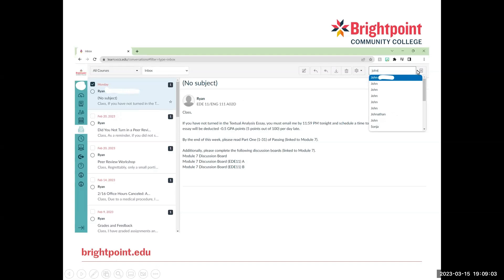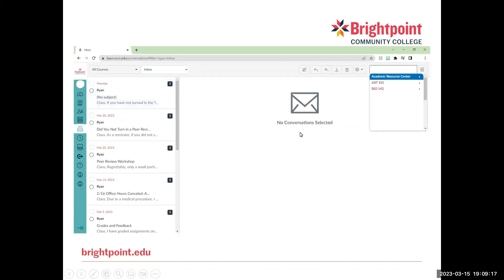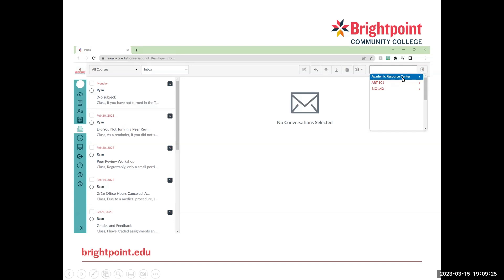If you want to send a message to somebody specific and you know their name, you can click this box right here, type in their name, and then a list of people will come up. If you're not sure of exactly the person's name but you know what class they're in, you can go in and click directly on the class and find people that way as well.